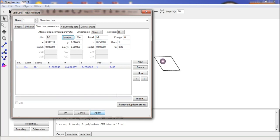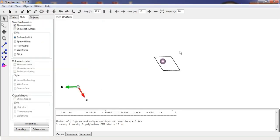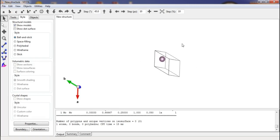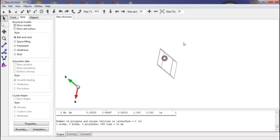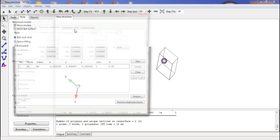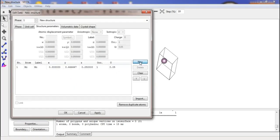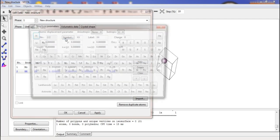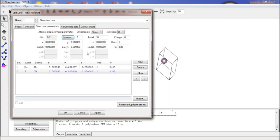You can now see the molybdenum atom present in the structure. Next, we will insert the sulfur atoms. Create a new atom entry, set the symbol to sulfur, and labelize the atom as sulfur. Then provide the atomic positions for the sulfur atom.